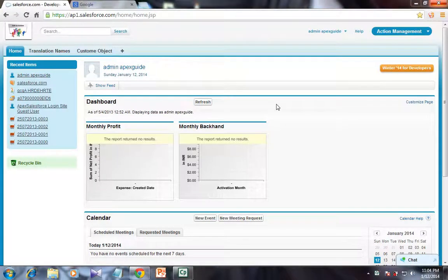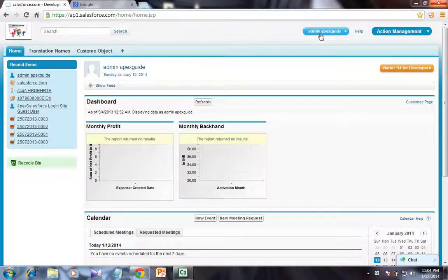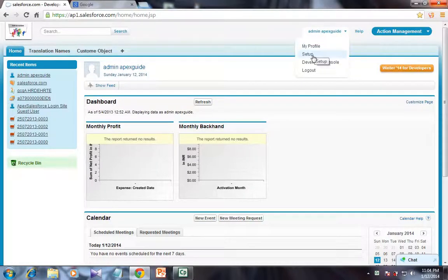If you are using the standard Salesforce user interface and you want to enable the development mode, then you have to go to the user menu and then click on Setup.